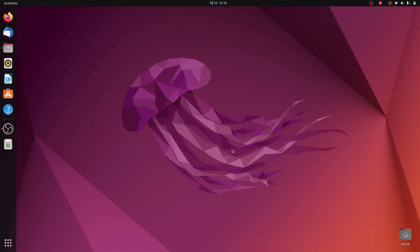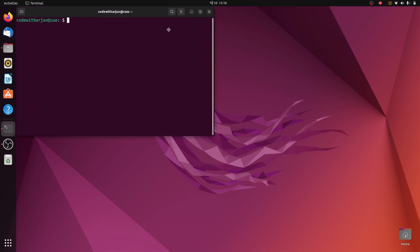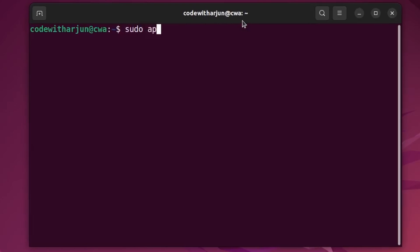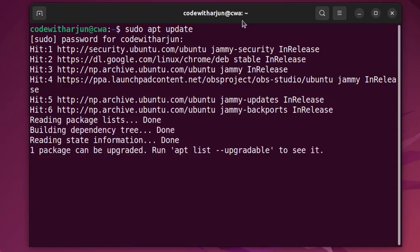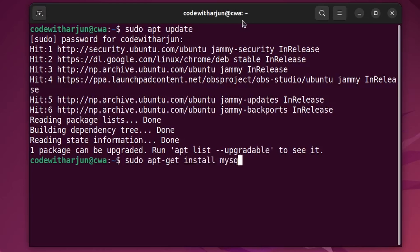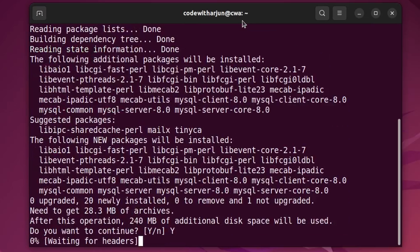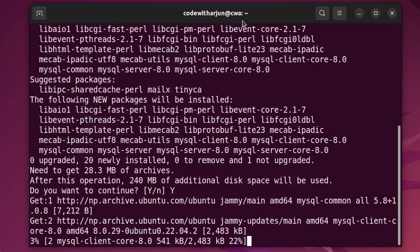To install MySQL on your Ubuntu operating system, open your terminal using Ctrl+Alt+T. Then type 'sudo apt update' and enter your password. Once that is done, type 'sudo apt-get install mysql-server' and press Enter. Press Y to confirm, and this will install the MySQL server onto your Ubuntu operating system.